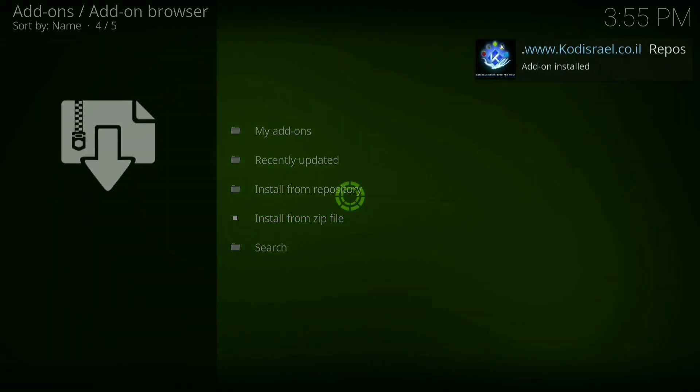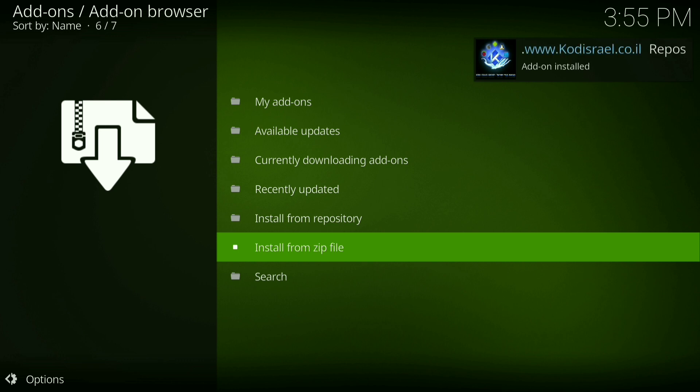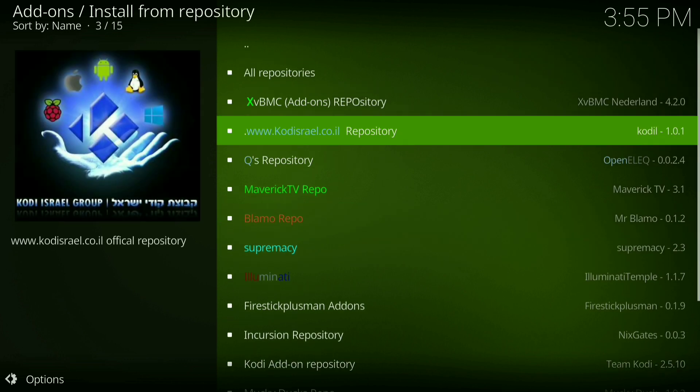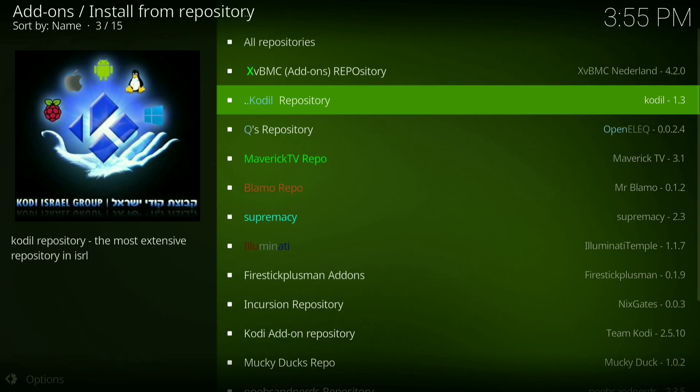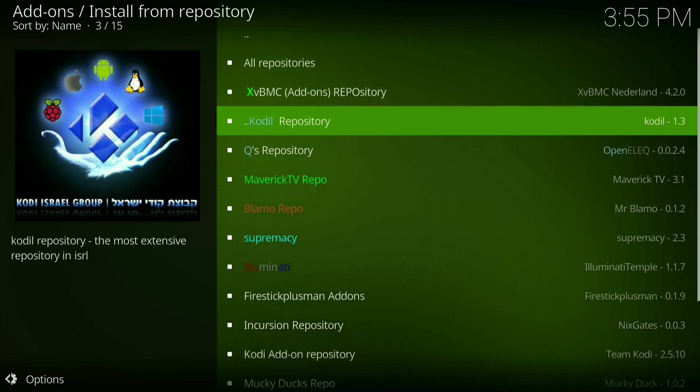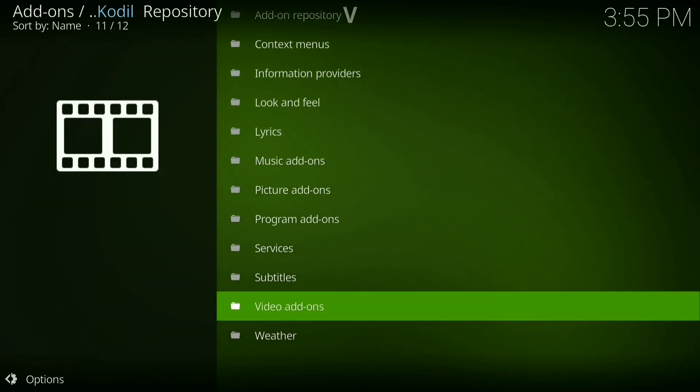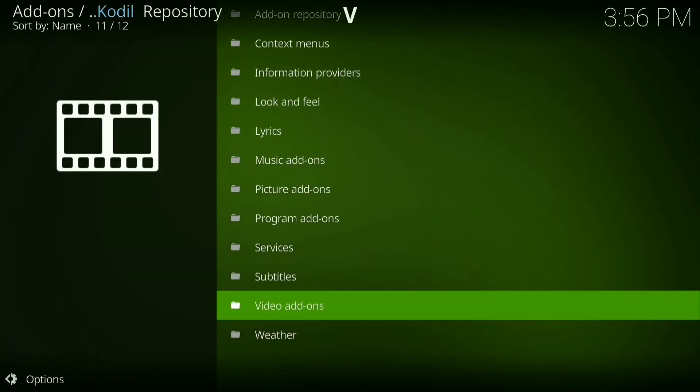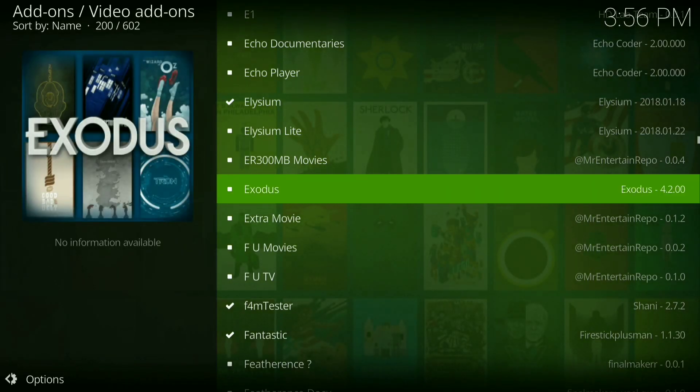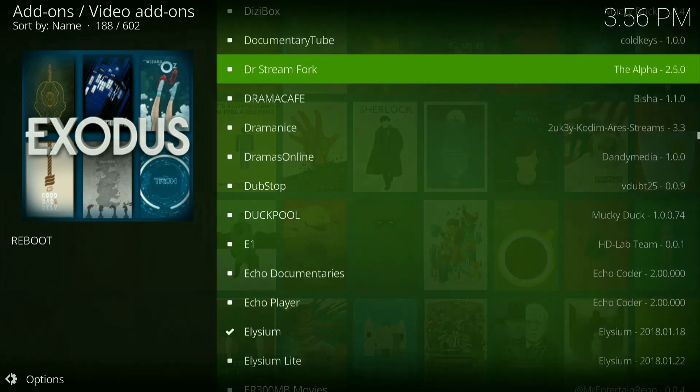Alright, it's been installed. Now go to install from repository, then scroll down until you find it, codeal repository. Click on that, then you want to go down to video add-ons, click on that, then you want to scroll down.